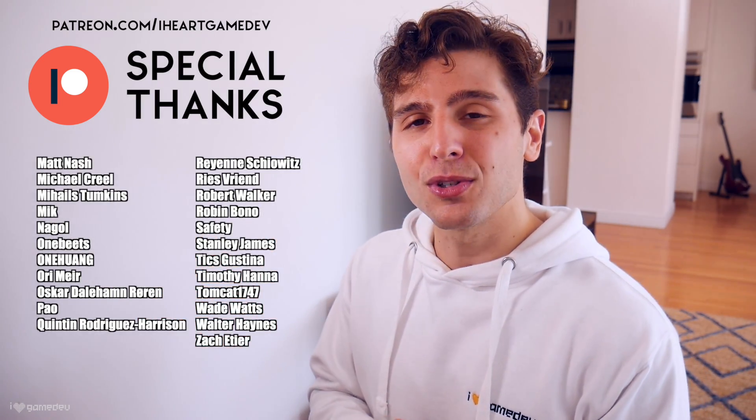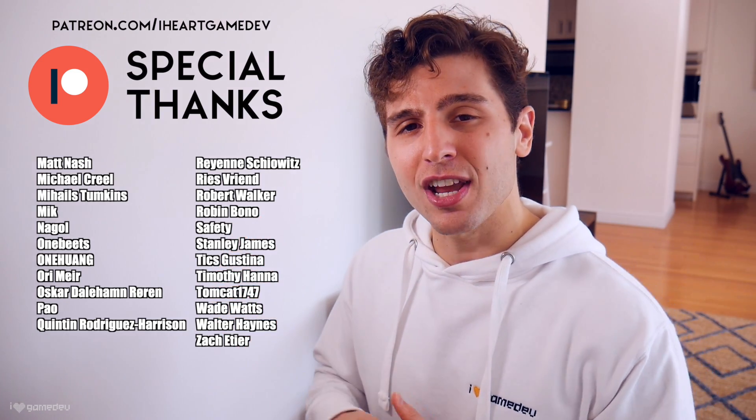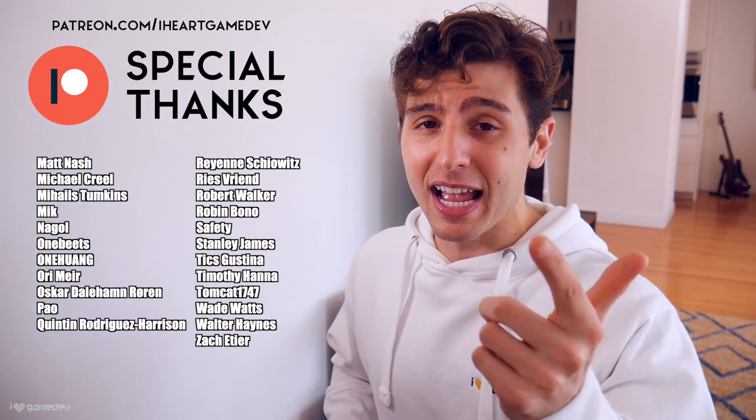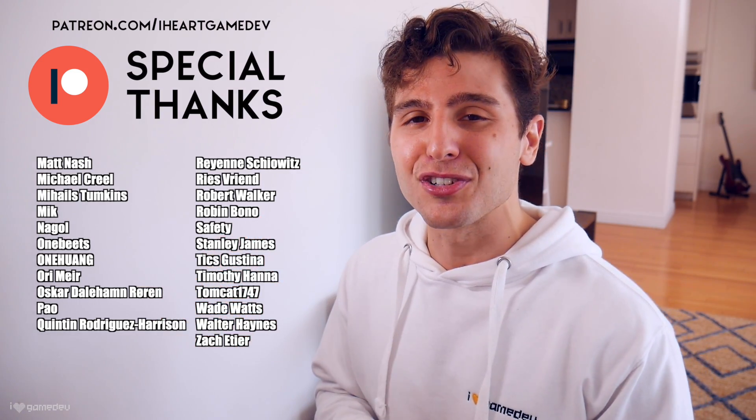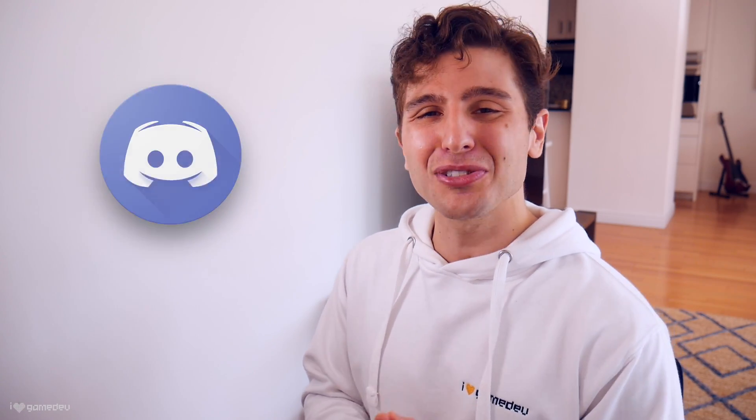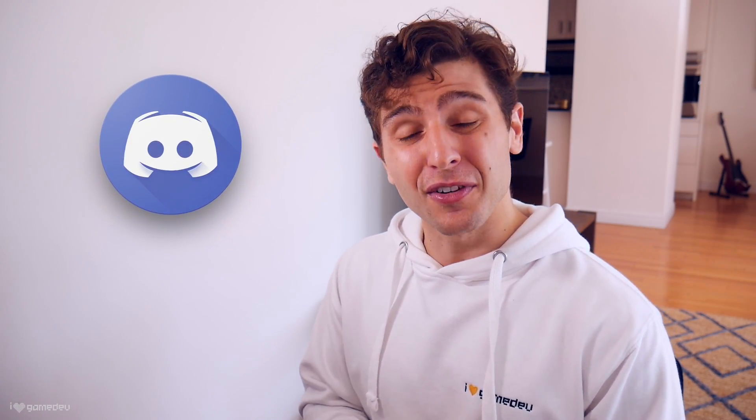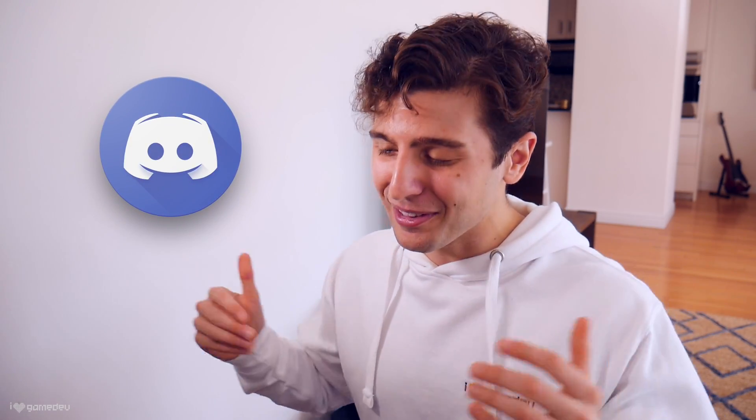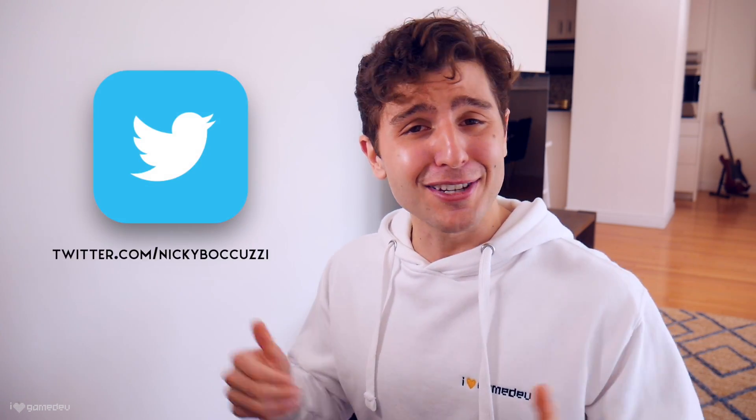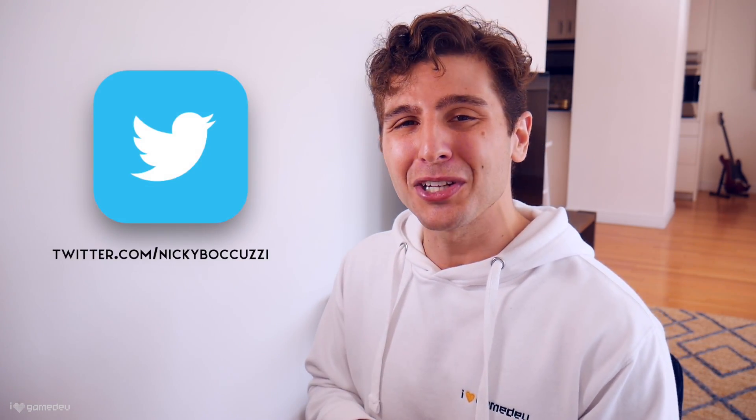And as always, the biggest thank you to all of the current patrons for helping to make this channel happen, and a special shoutout to ZachEtier and OneBeats for their extra support. If you'd like to join an awesome growing community of developers just like yourself, we'd love to have you in the iHeartGamedive channel Discord. For updates on the next video, feel free to follow me on Twitter, but that's all for today. Thank you so much for watching, and I'll see you in the next video.